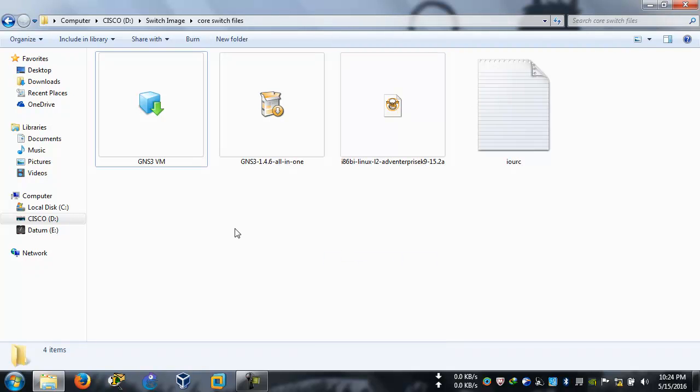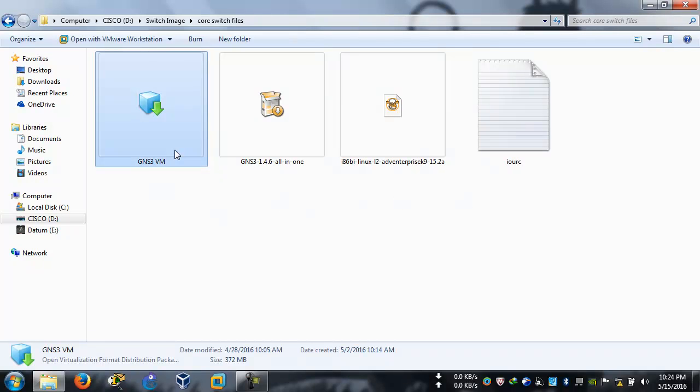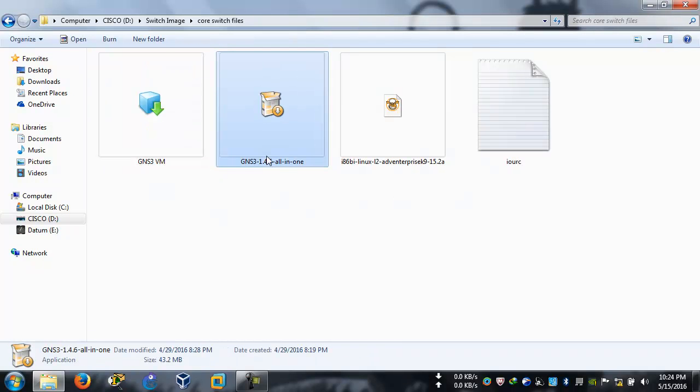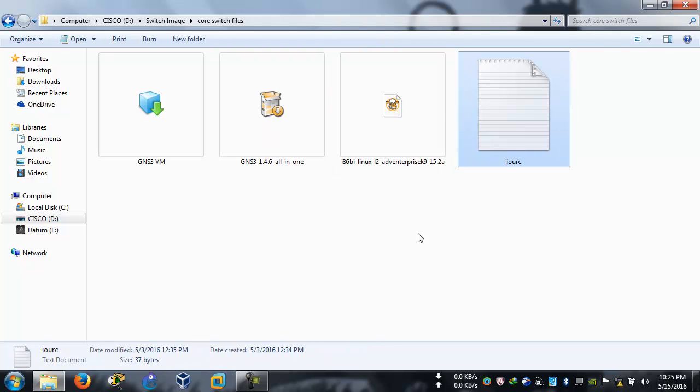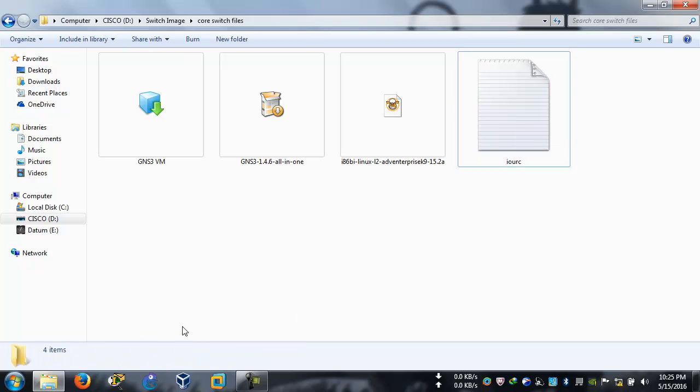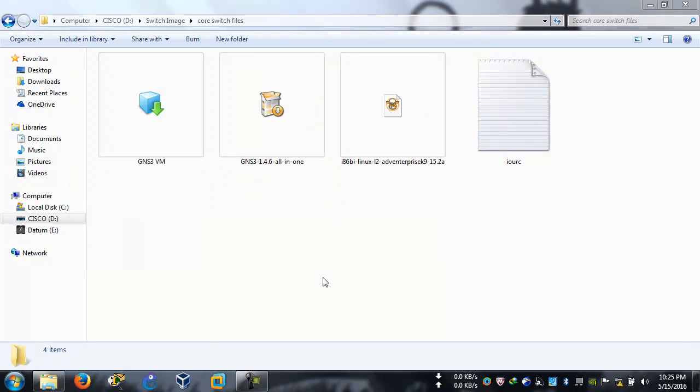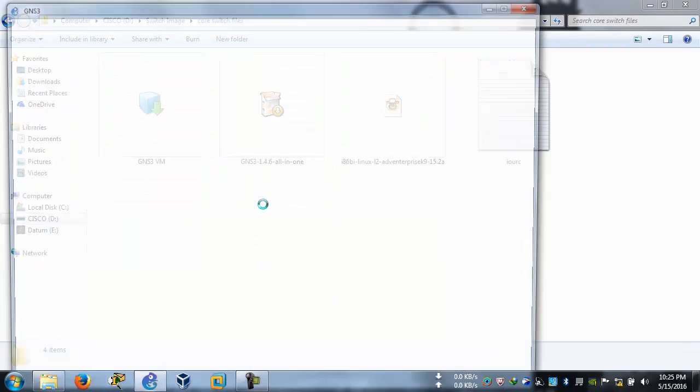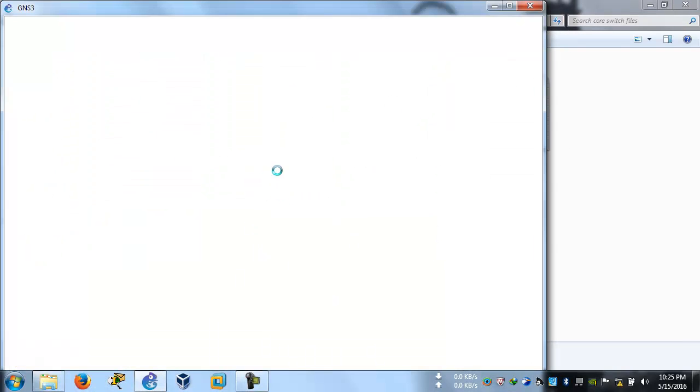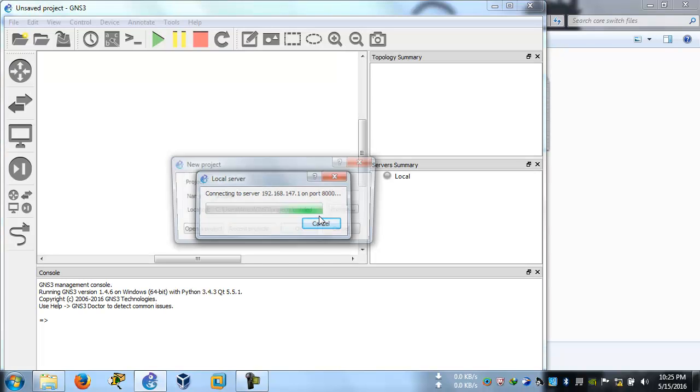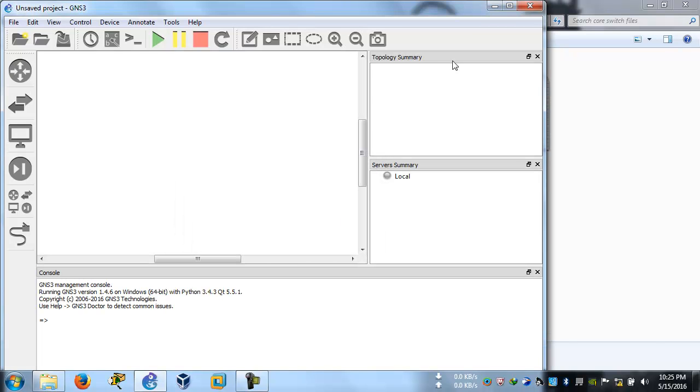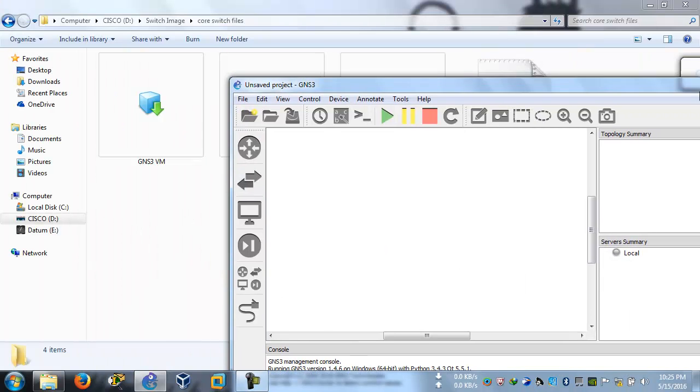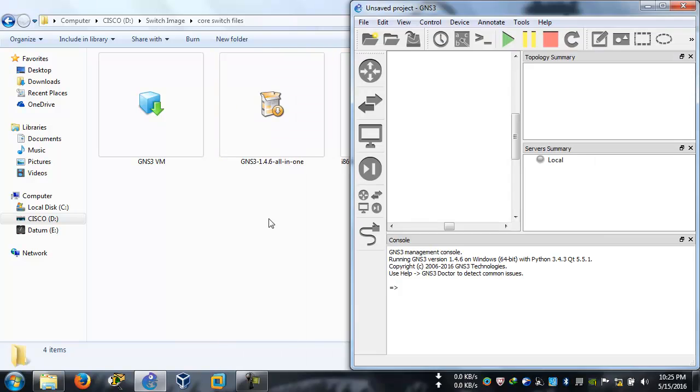For this purpose we're going to need four files: the virtual machine, the setup itself, the Cisco IOS file, and an IOURC license file. Let's hop on to the GNS3. This GNS3 should be installed in your system, let's cancel this and put it aside.